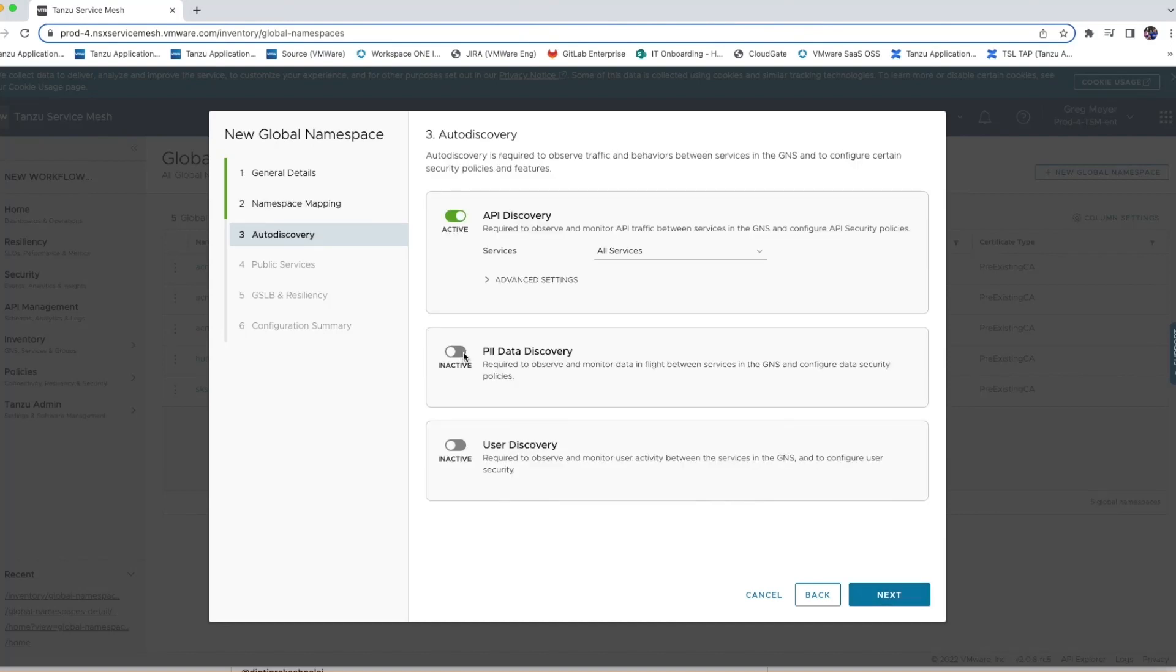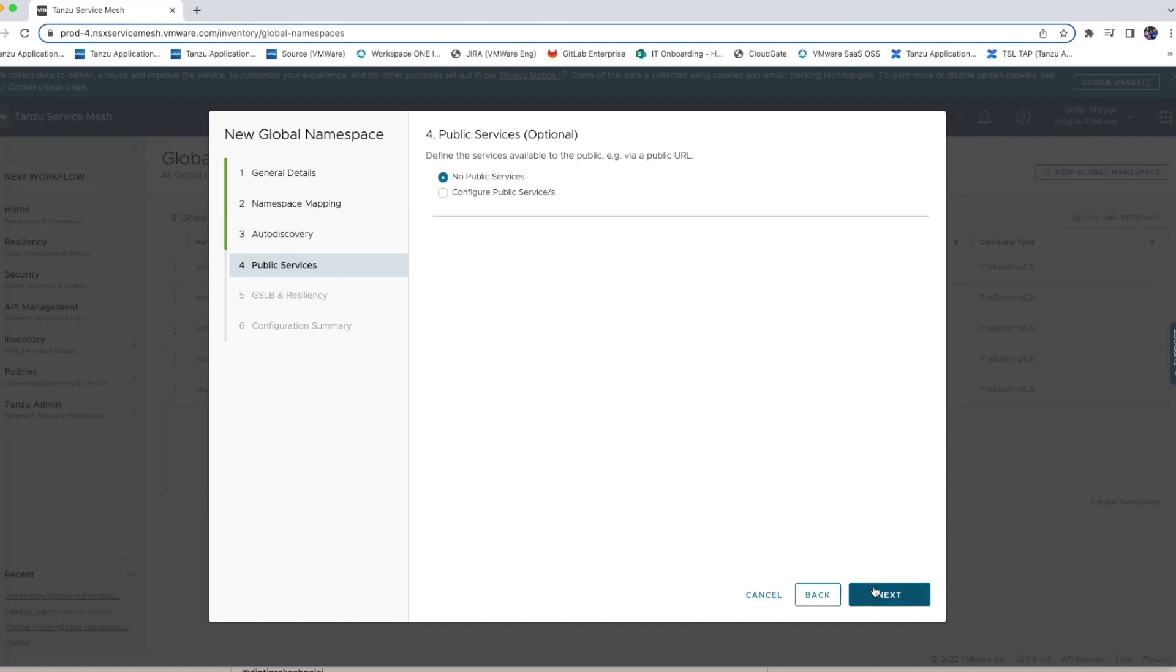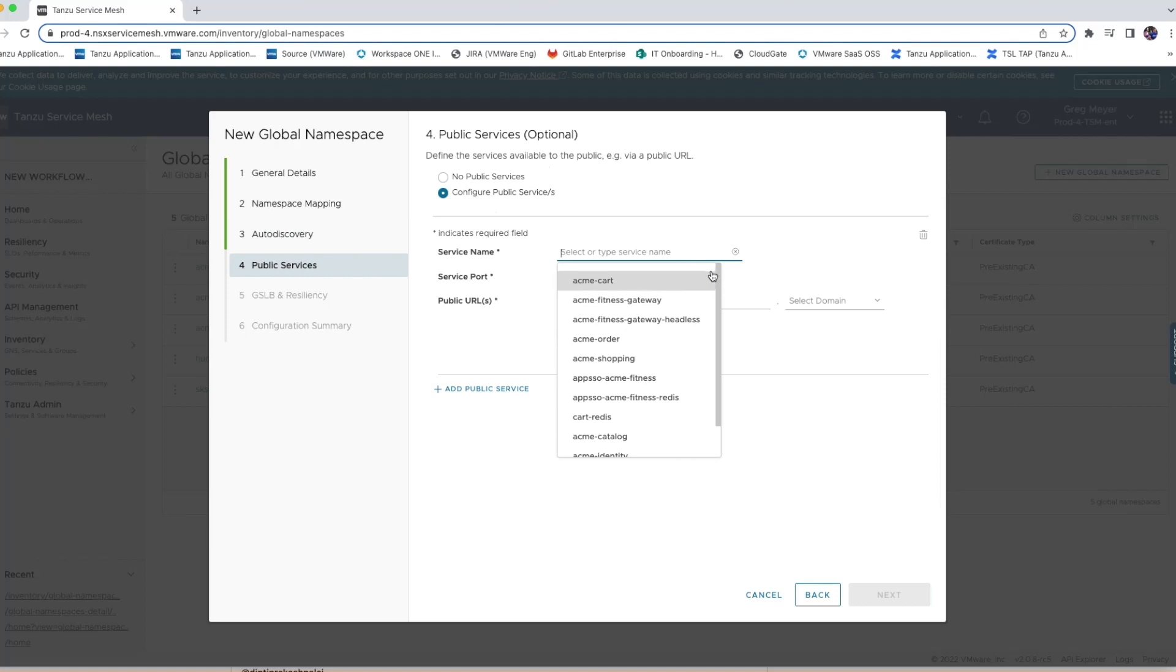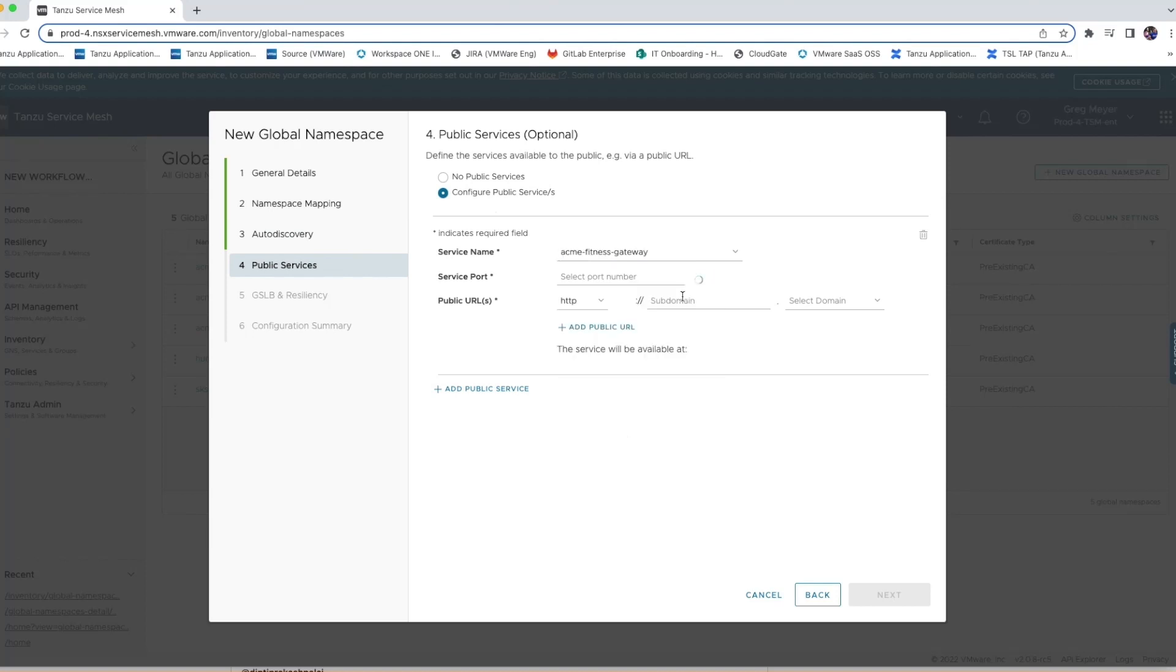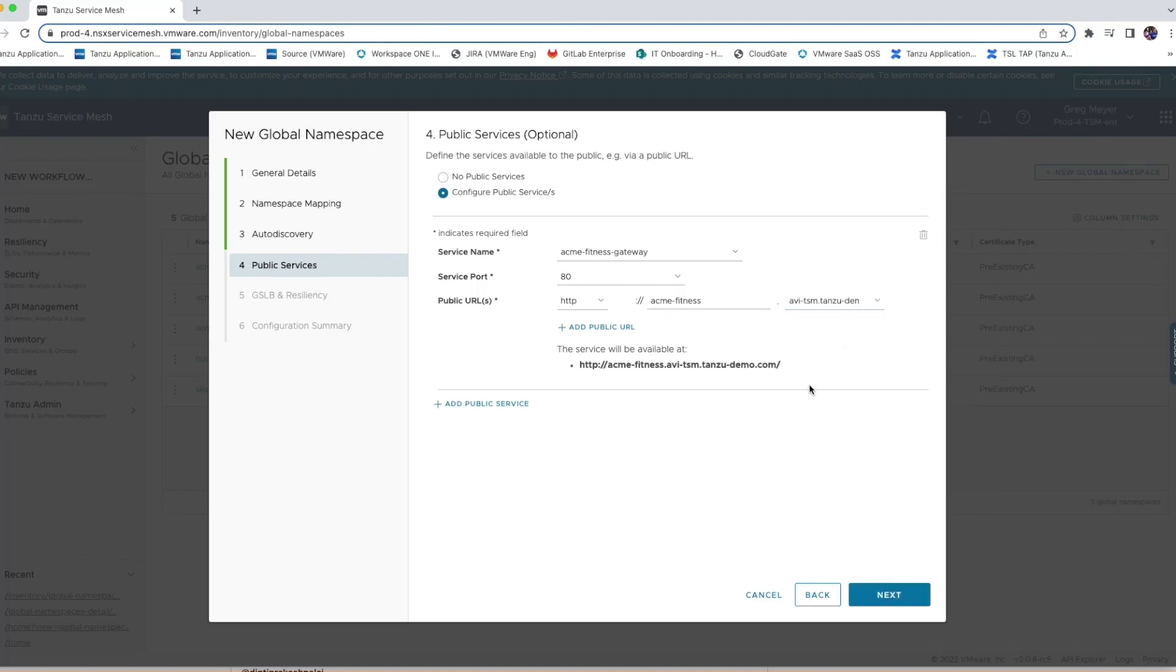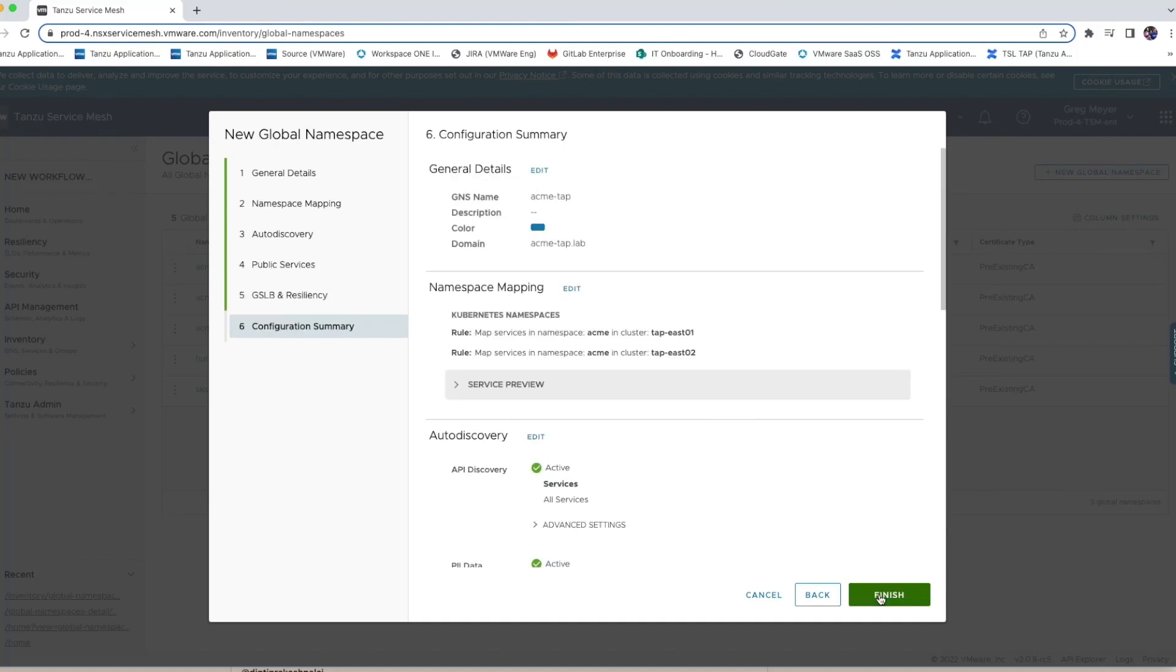Next, I'll indicate I want to monitor some sensitive data, and then I'm going to indicate that I want my application to be publicly available. I'll select the service that I want to be the entry point, which will be my API gateway, and then I'll build out the rest of the public URL. I'll click Next through the remaining options, and then I'll wait for the global namespace to be created.